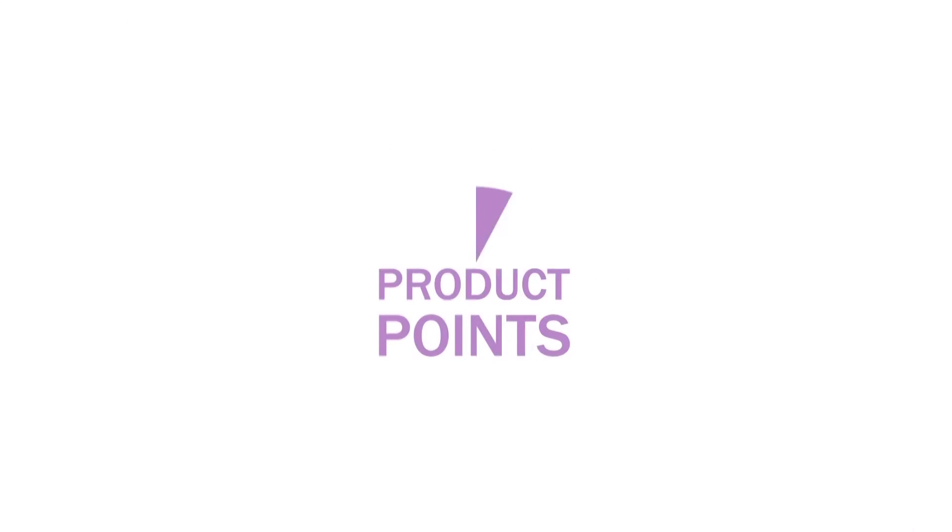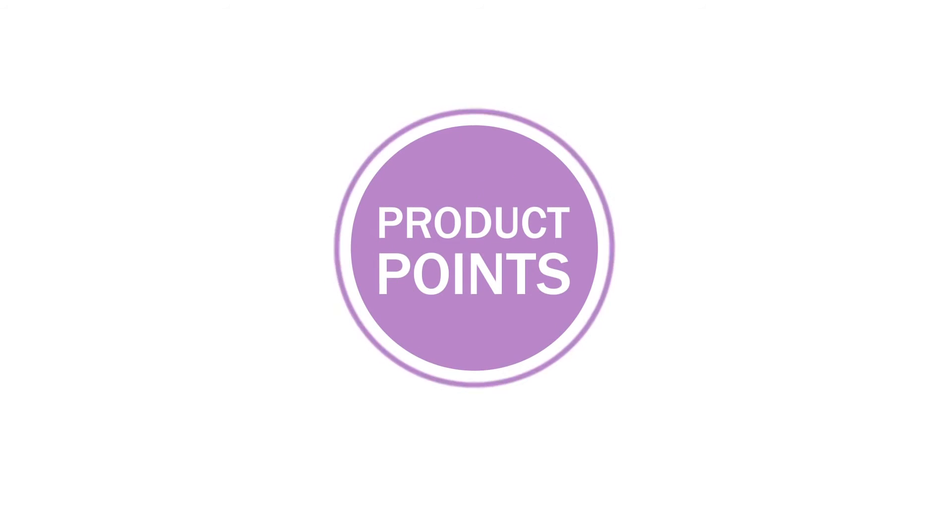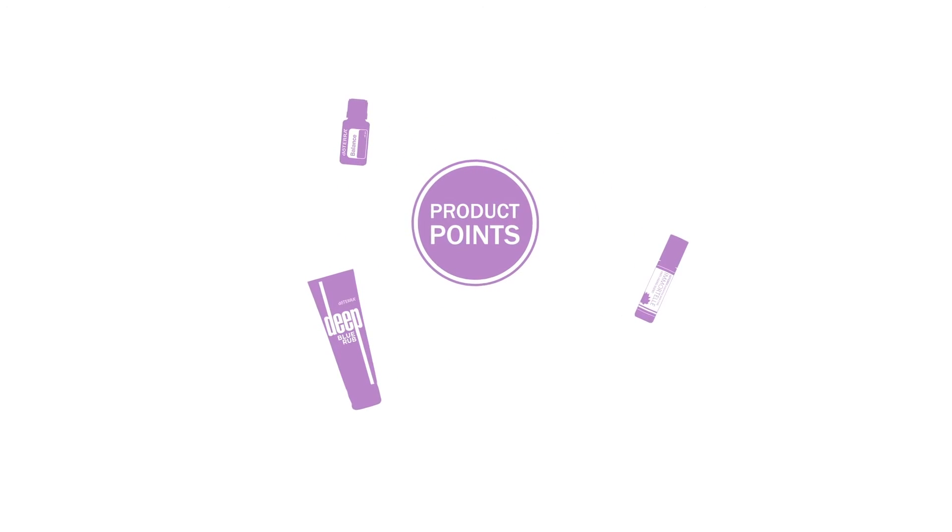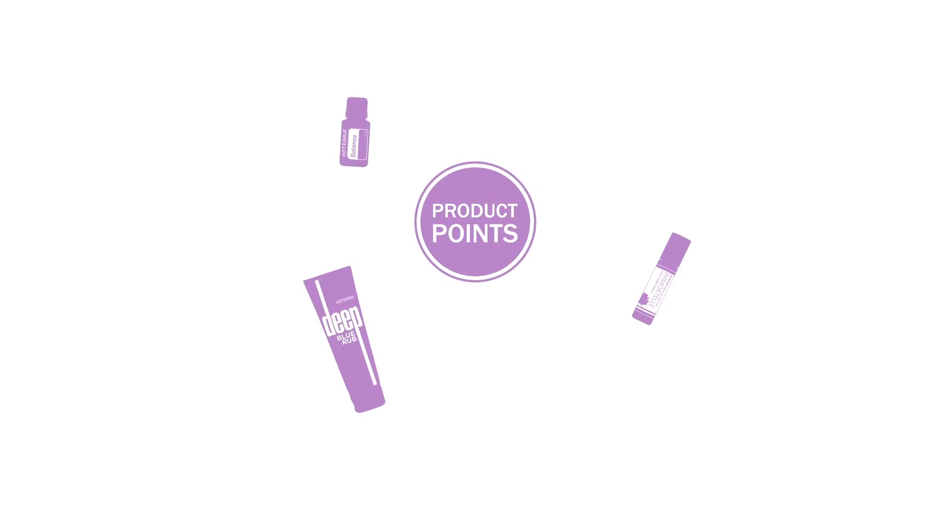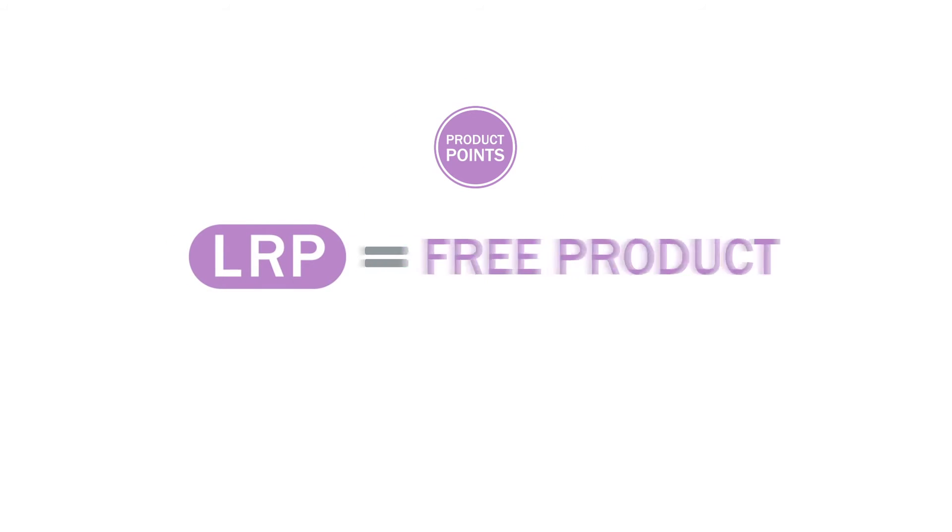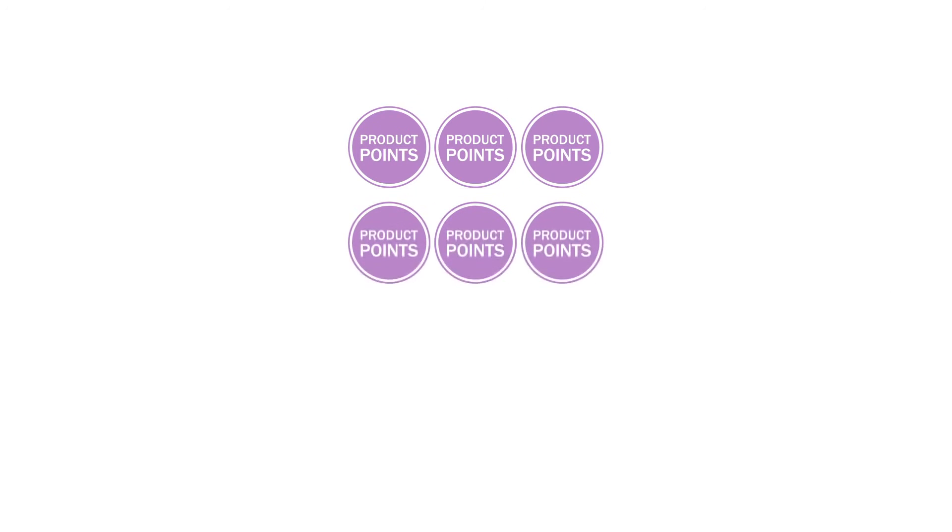What are product points? These points can be cashed in for more doTERRA products. In other words, when you sign up for the Loyalty Rewards Program, you're signing up to receive more products for free. These points accumulate from each LRP order you place.